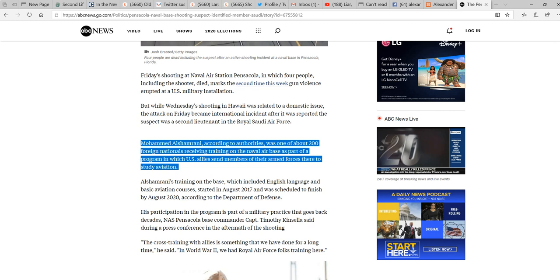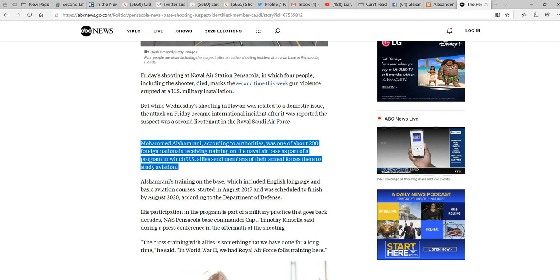You would think we'd learn. But while Wednesday's shooting in Hawaii was related to a domestic issue, the attack on Friday became an international incident after it was reported that the suspect was a second lieutenant in the Royal Saudi Air Force.